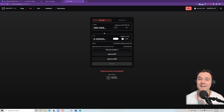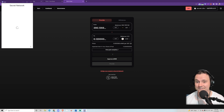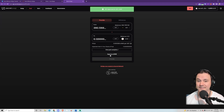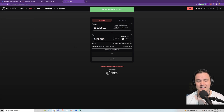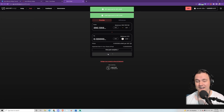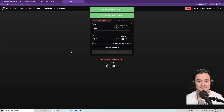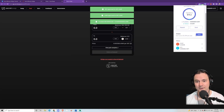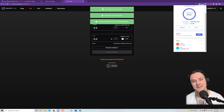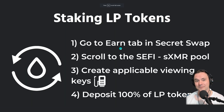You click max on whichever token you have a little bit less of. When I clicked max on SEFI it would have cost too much Secret Monero, so I did the other one and I'll have a bit of SEFI left over as dust. I'm approving each token — every single transaction is on the blockchain and costs Secret for gas, and that's part of why Secret is so valuable. Now I go to check my Keplr and my Secret Monero and my SEFI are gone! That's because we took those tokens, put them in the pool, and we'll get a swap LP token for it.